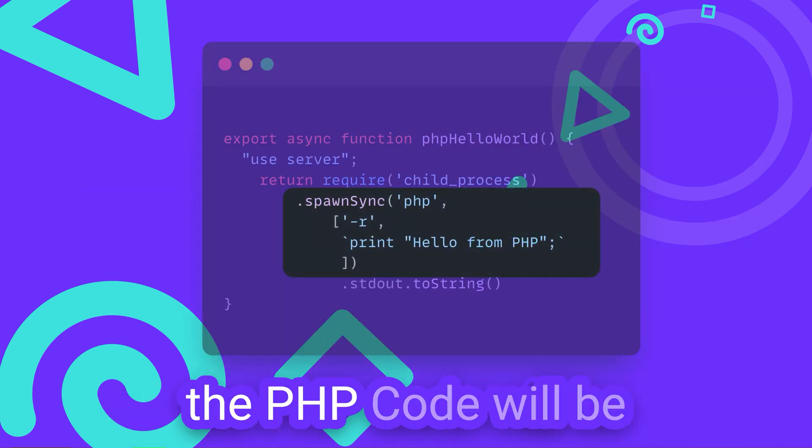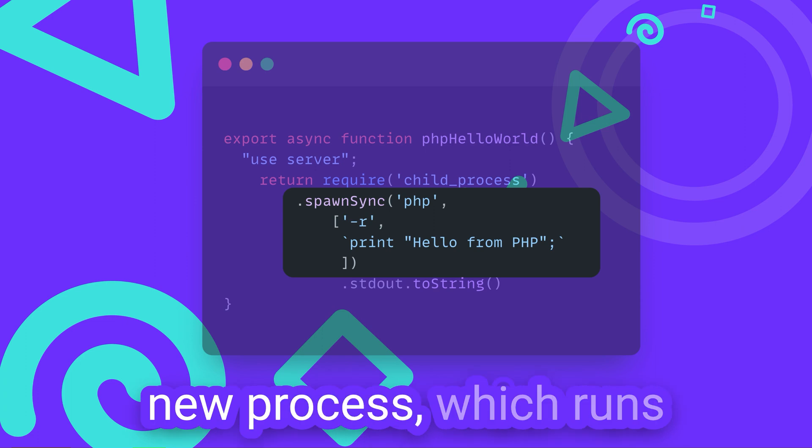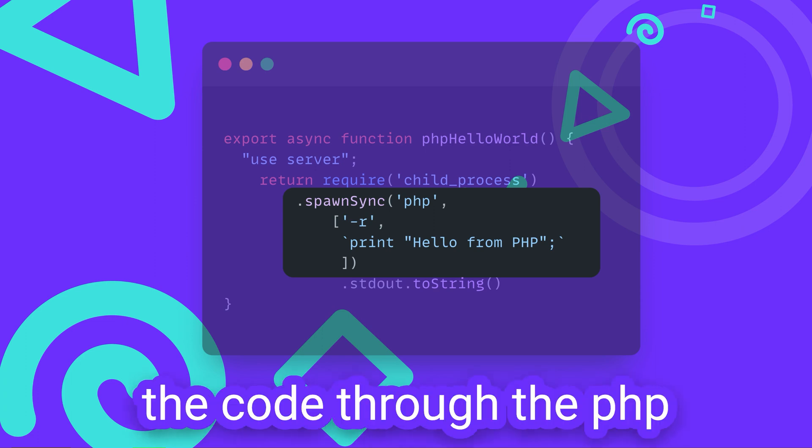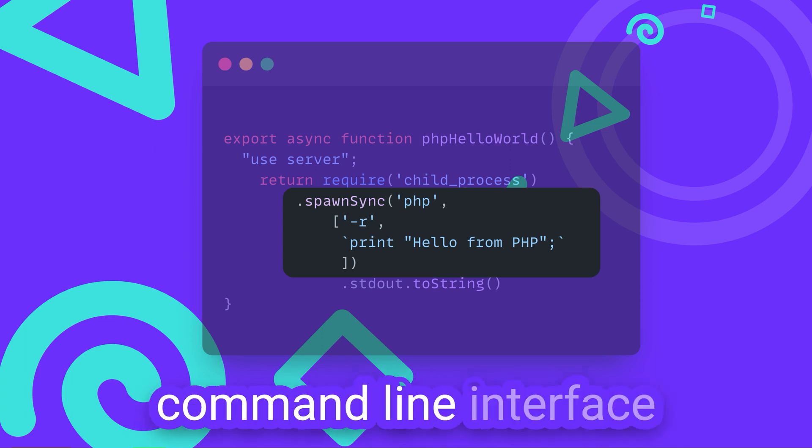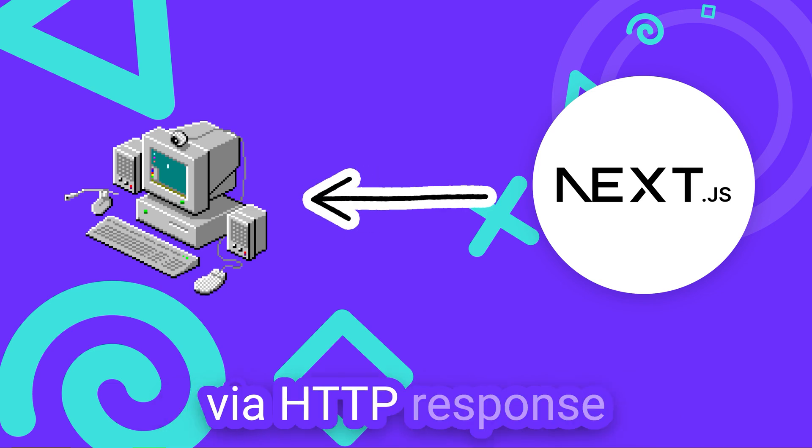On the server side, the PHP code will be executed by spawning a new process which runs the code through the PHP command line interface and returns the output via HTTP response.